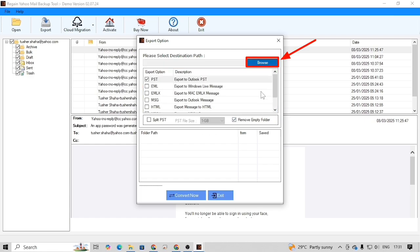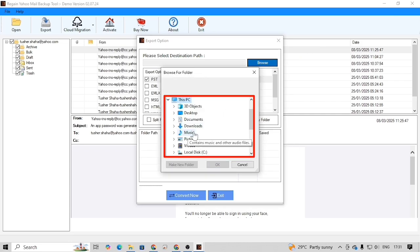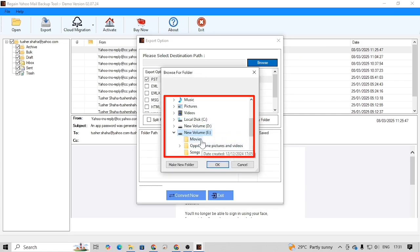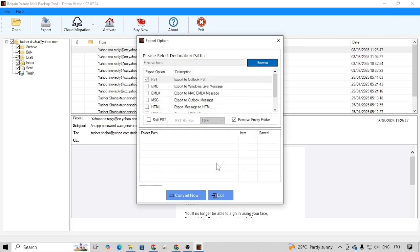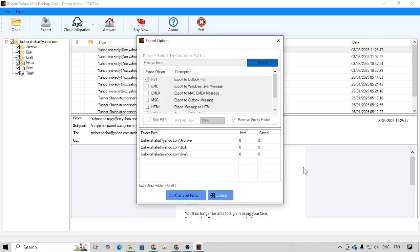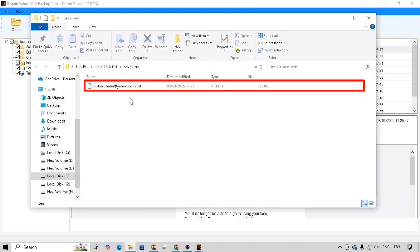Then click on the browse button. Choose the destination folder where you want to save the output file, and then click on the OK button. Finally click on the convert now button. As a result, the backup process will be started and once it's done, the output file will be saved on your local directory.